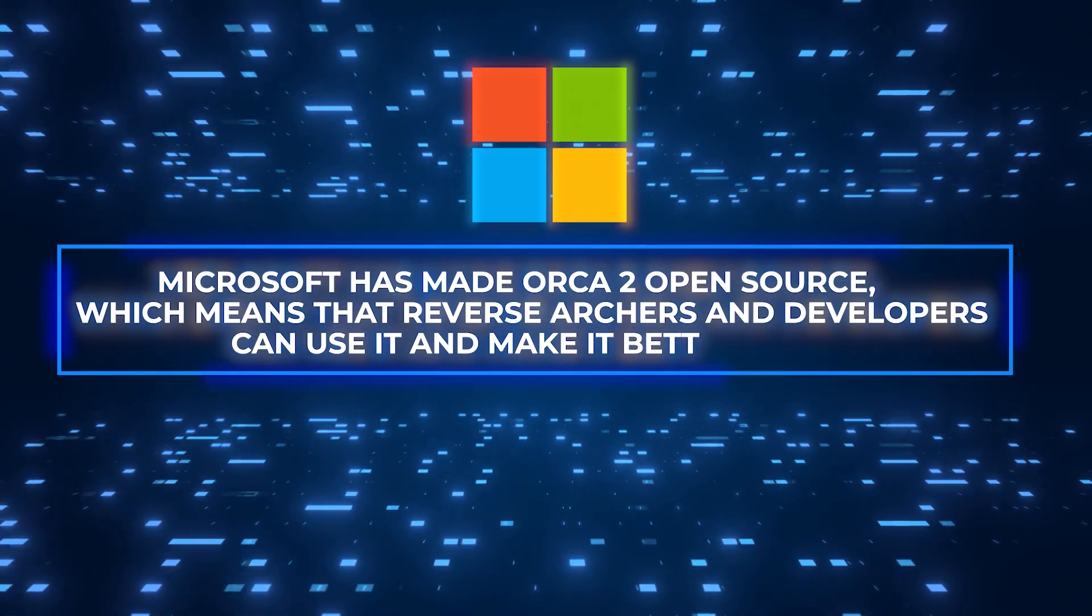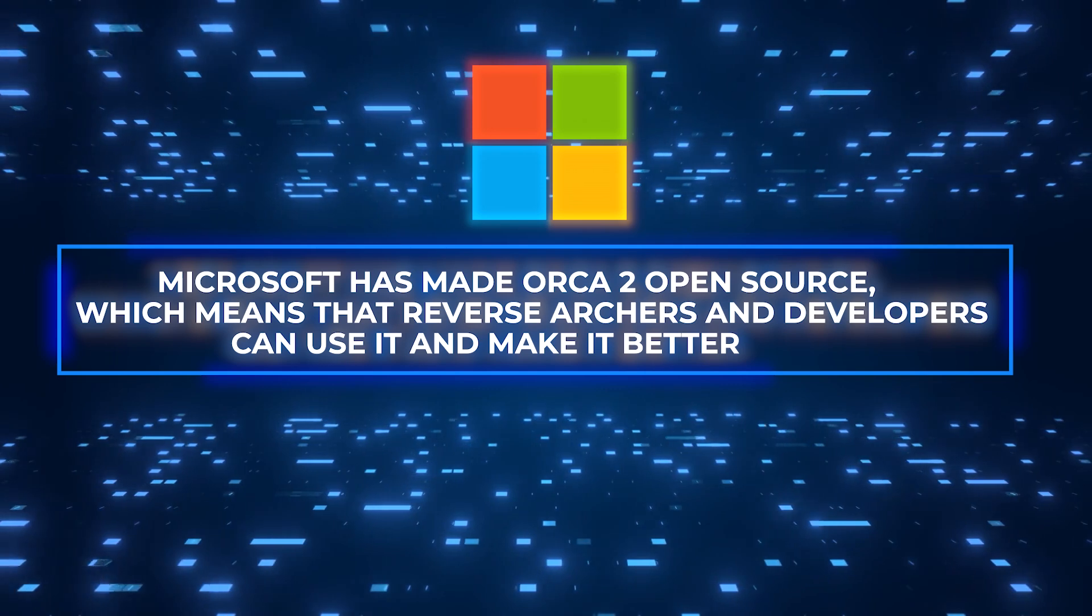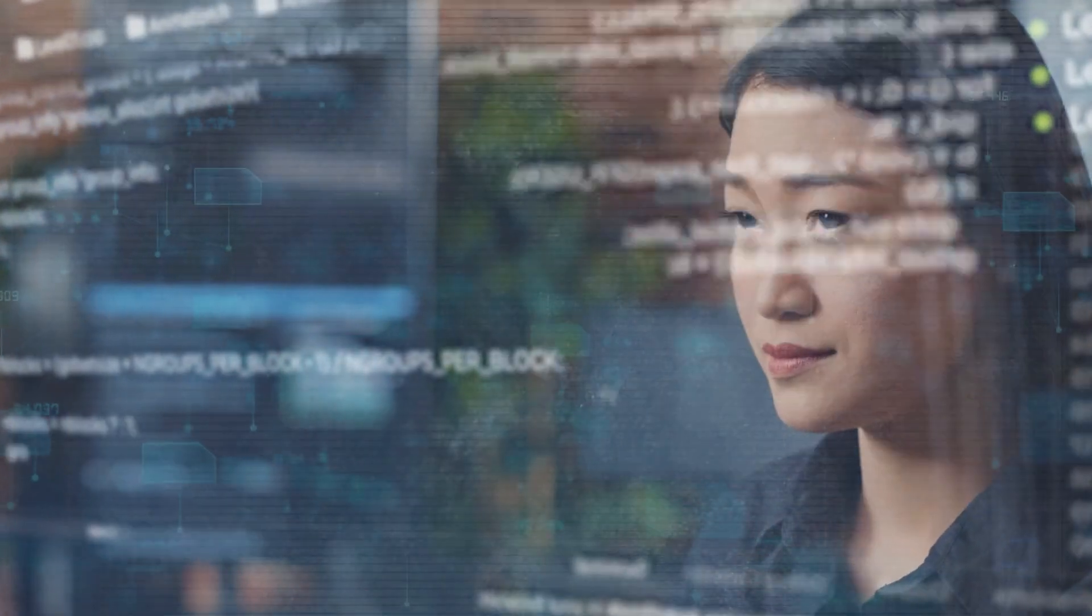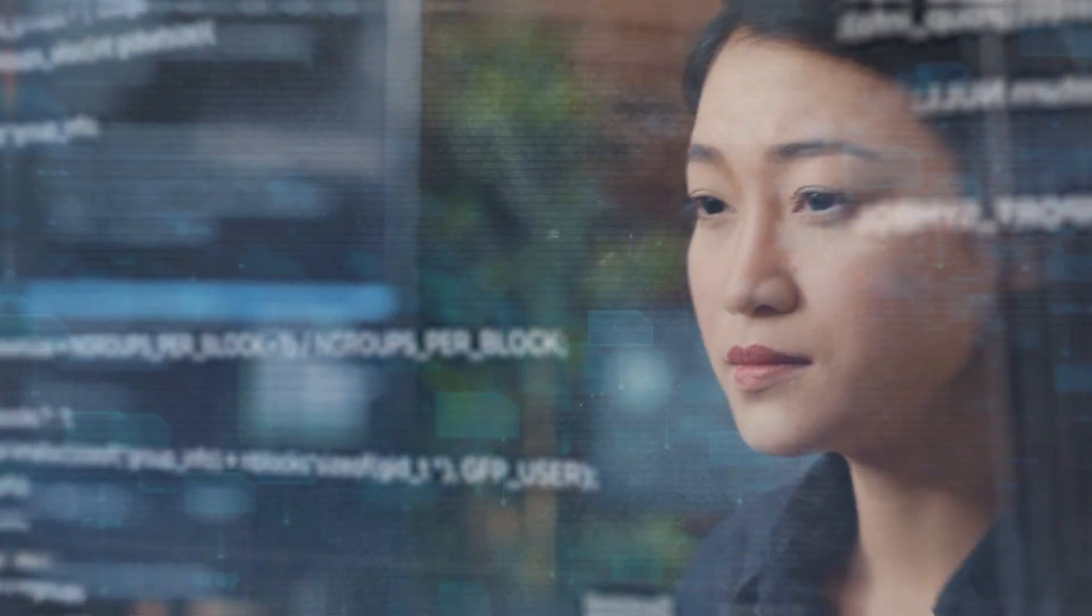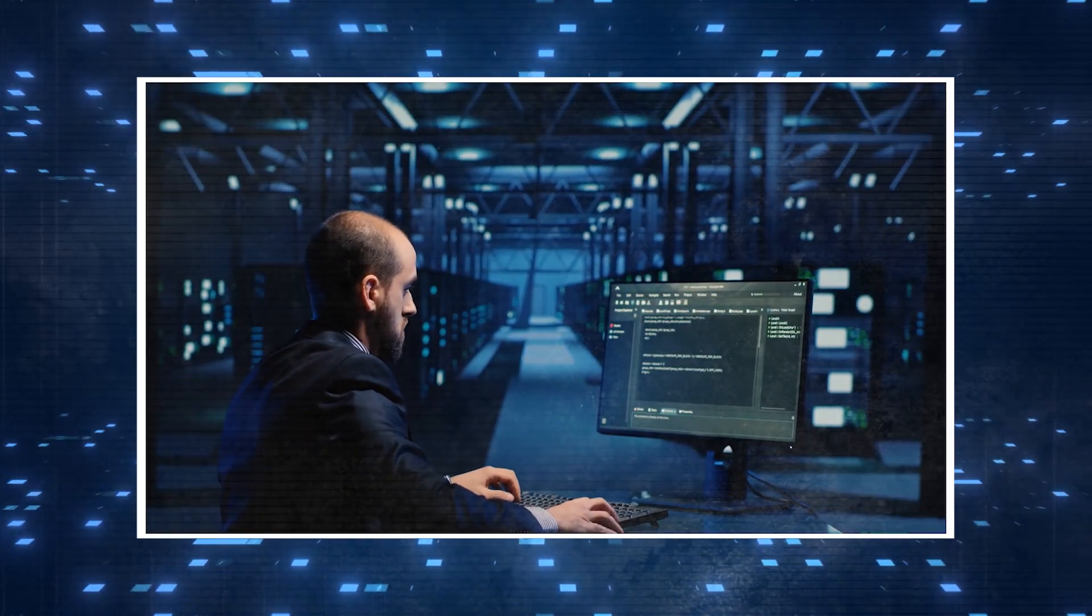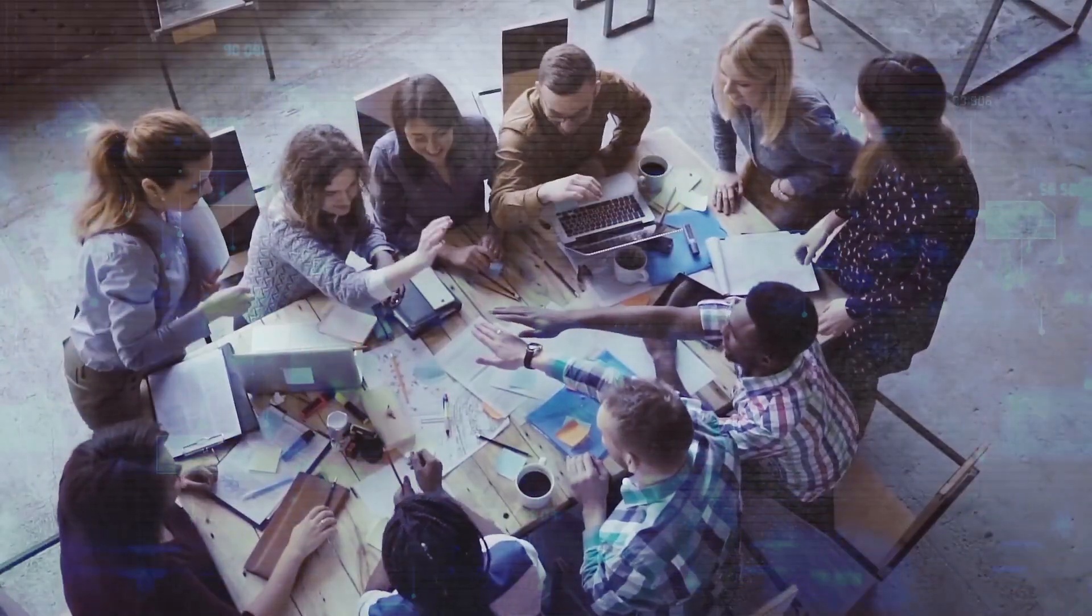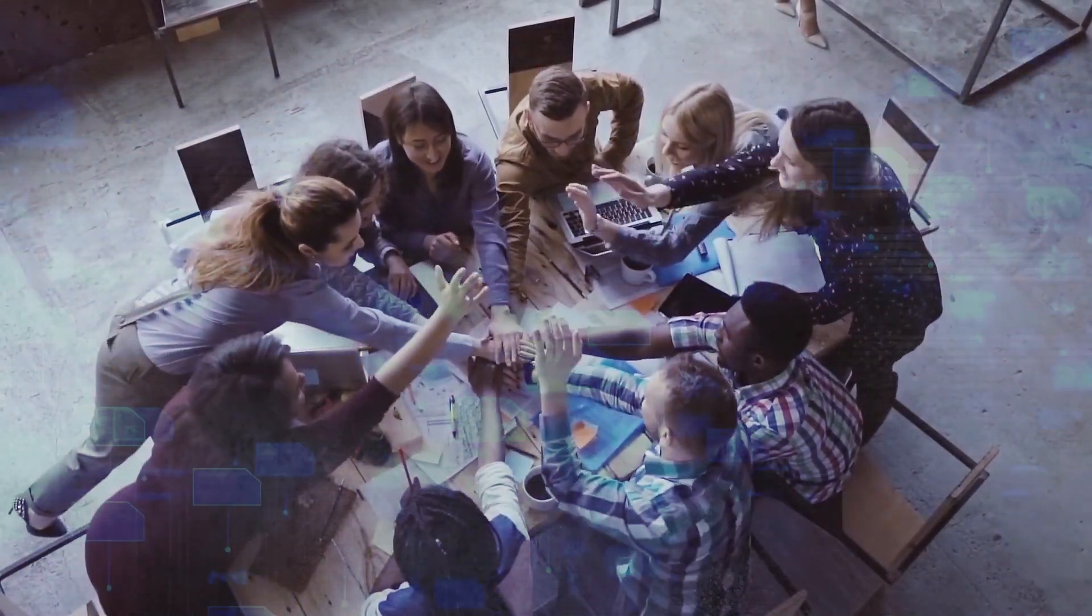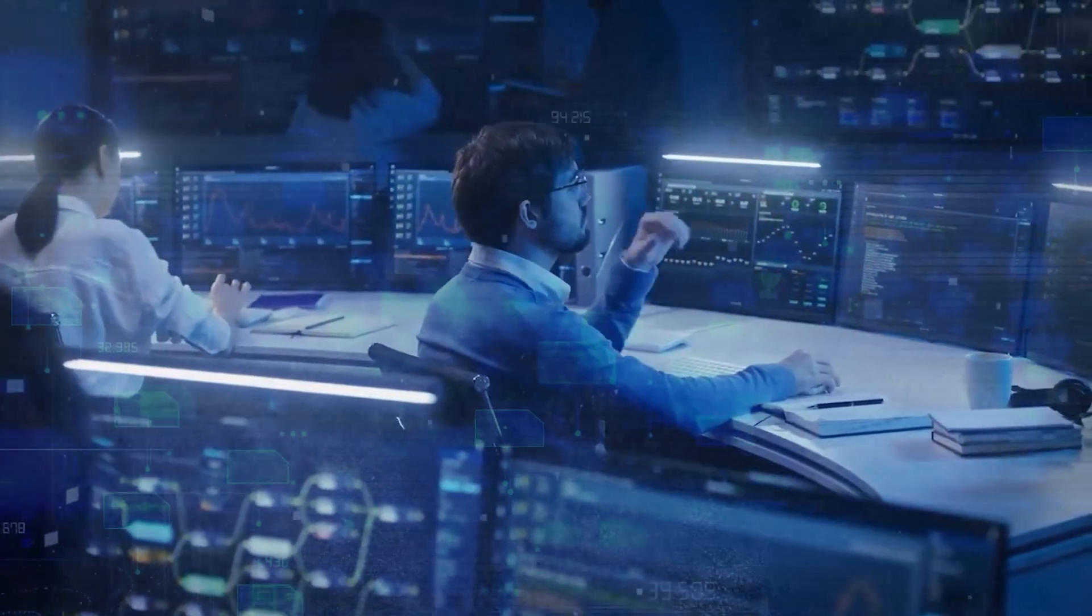Microsoft has made Orca 2 open source, which means that researchers and developers can use it and make it better. This choice encourages people to work together, do more study, and align smaller and larger models. Because Orca 2 is open source, it encourages teams to work together to create, test, and improve language models for the good of the AI community.